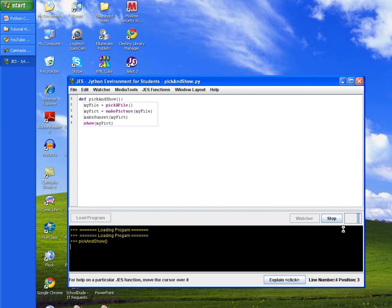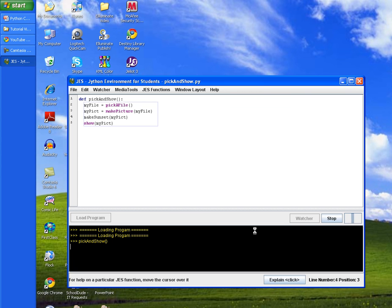You can see the program working down here, and the larger your picture is the longer it will take to process. You can see that my picture is a more reddish color.